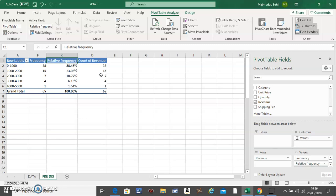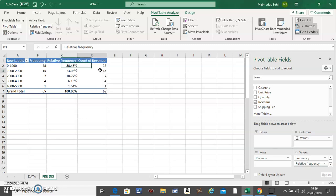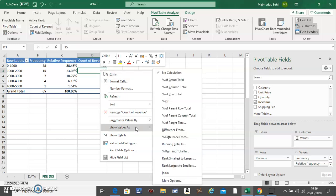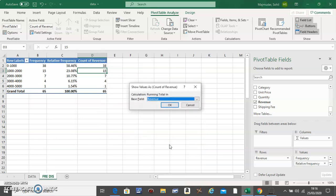For this one you right click, go to Show Values As, and go to Running Total In, and do OK.